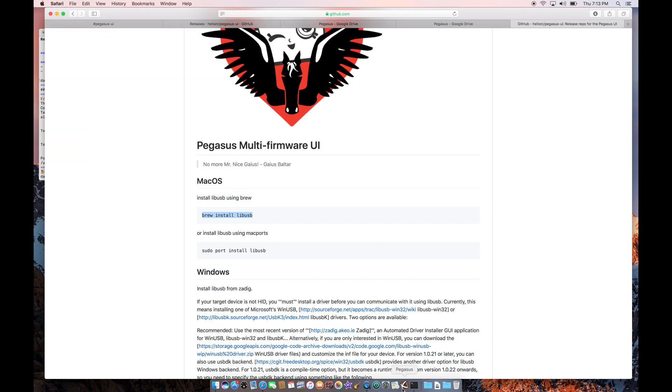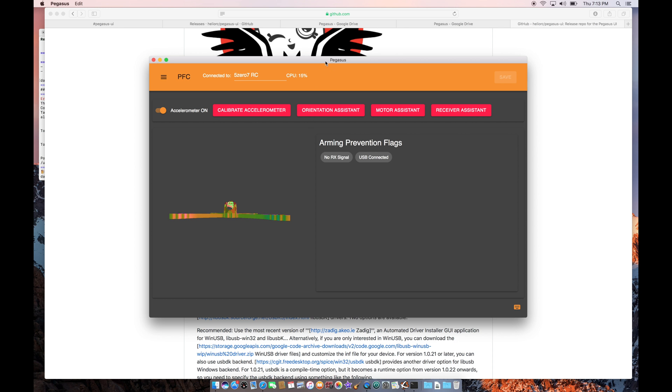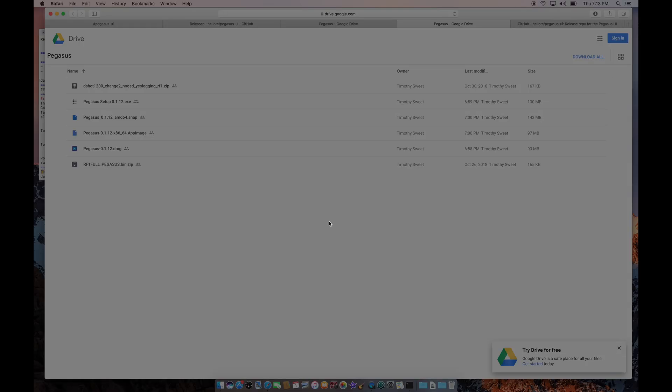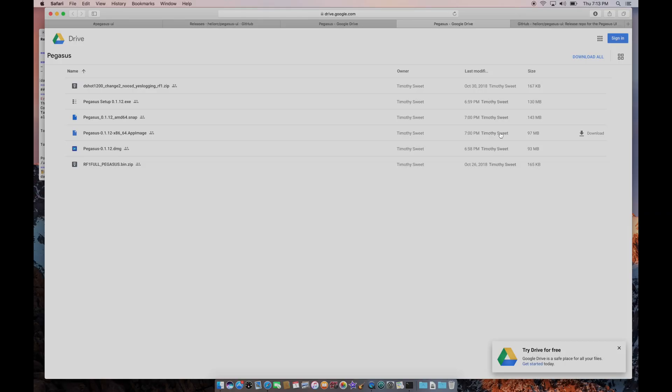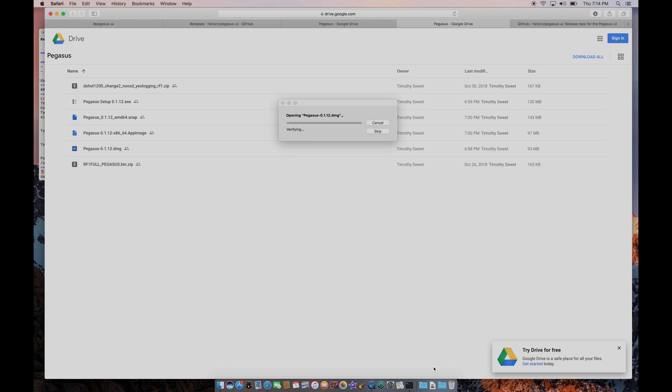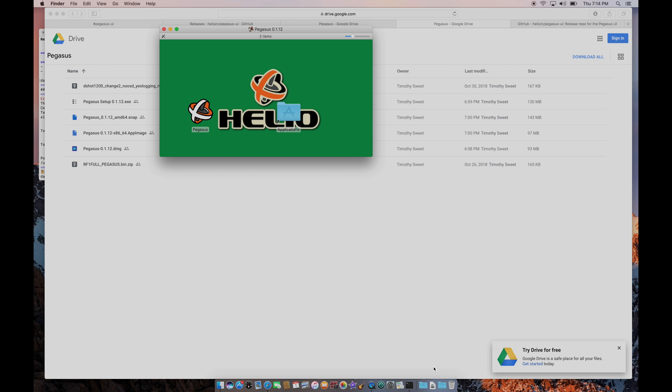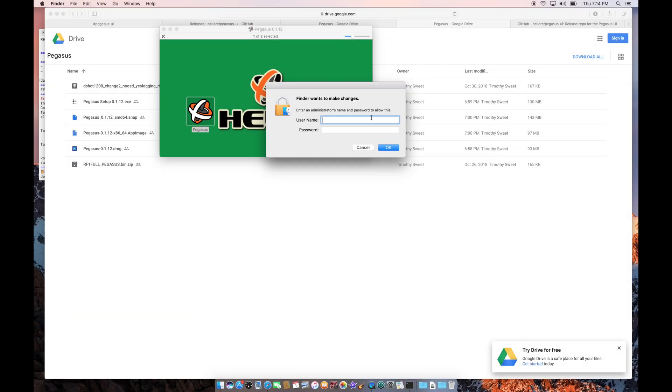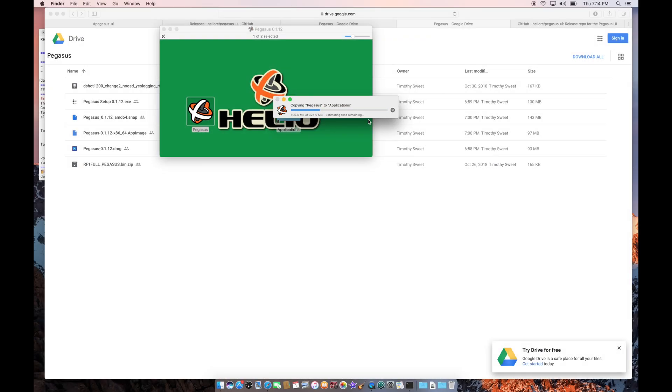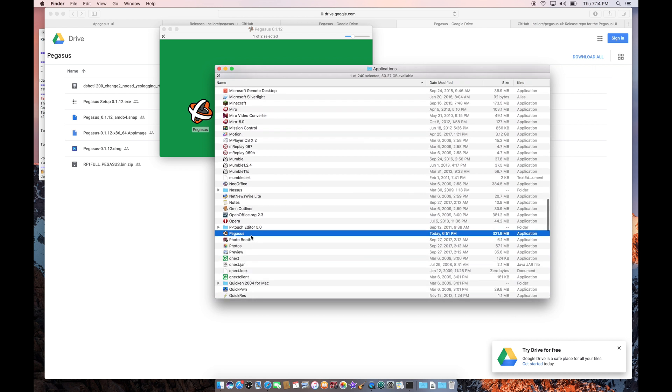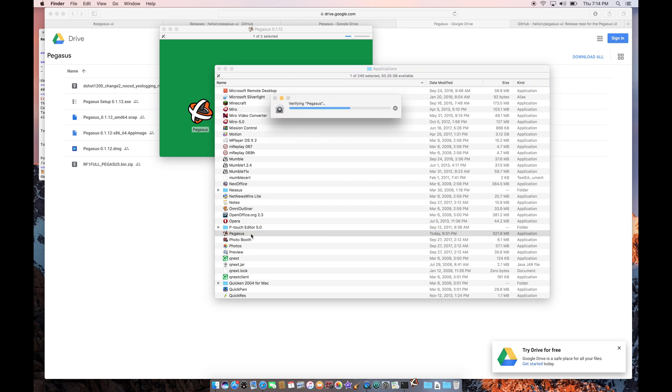Now I'm going to go back into Pegasus here. I'm going to quit Pegasus and download the new version. Let's download this Pegasus UI again. Now that I've got that downloaded, let's open this file here. I have to put it in my applications folder again, replace it with the newer version. Open the applications folder, find Pegasus, and run it. I've already got my flight controller plugged in to my USB port, so it should automatically detect it.